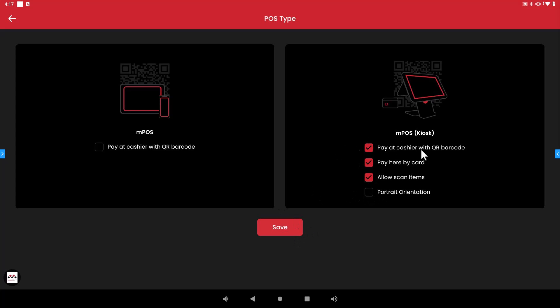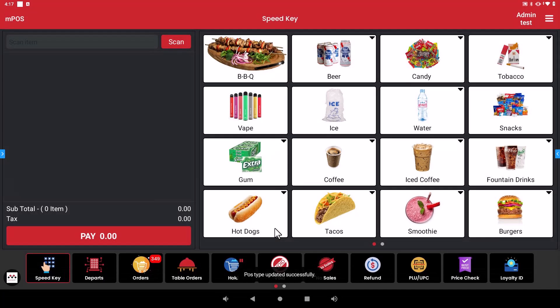So once you have checked the settings that you will use for your kiosk just hit save and now you will be able to use the kiosk mode.